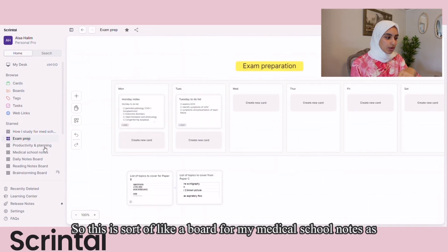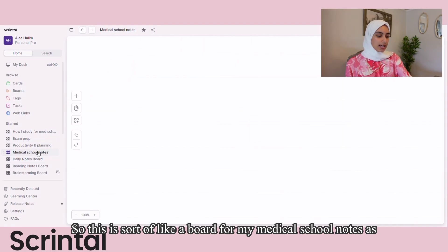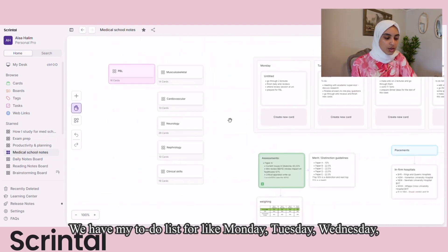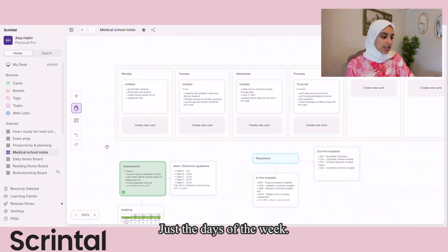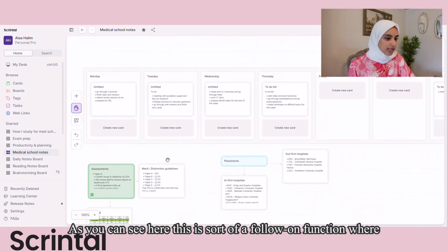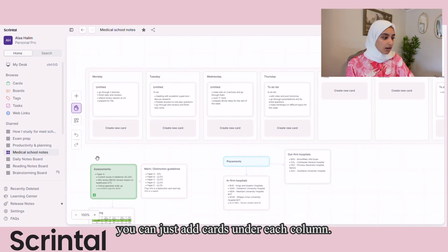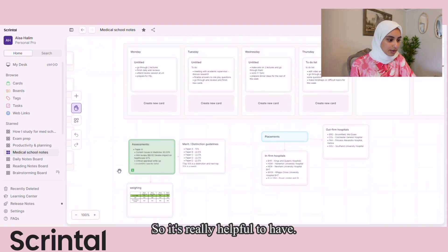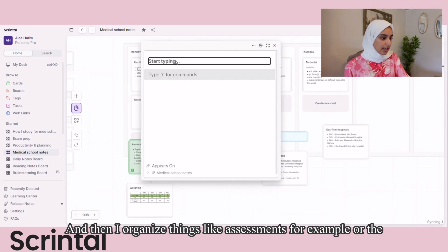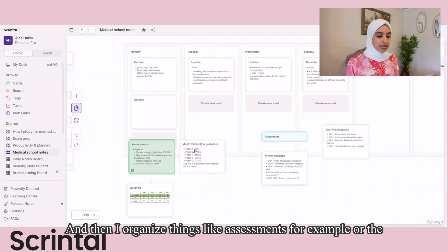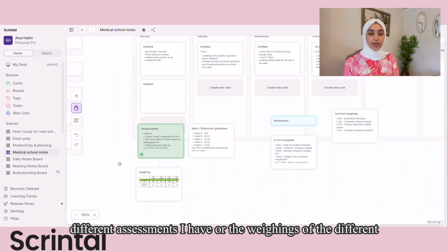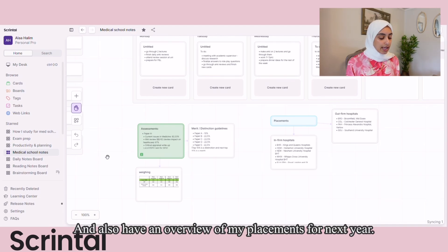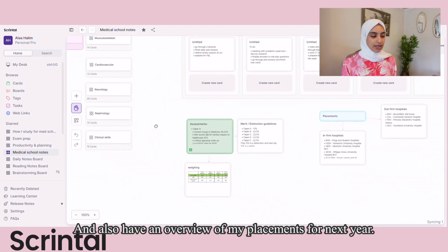Let me show you a few boards I made for exam studying and prep. This is a board for my medical school notes. We have my to-do list for Monday through Friday — you can just add cards under each column, so on Monday I can add a new card and see my to-do list. I also organize things like assessments: what are the different assessments, what are the weightings for different years, the marks for Merit and Distinction, and I have an overview of my placements for next year.